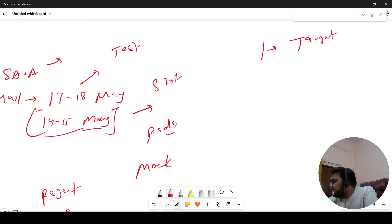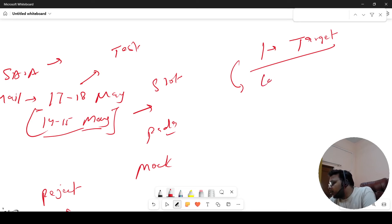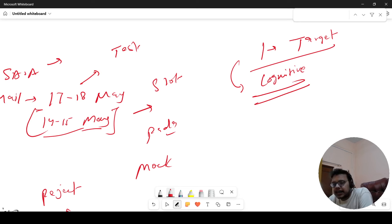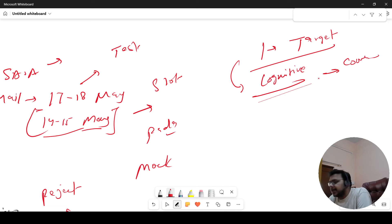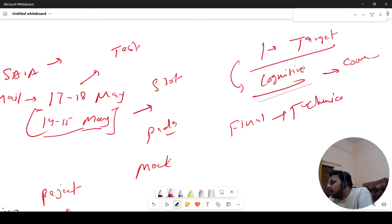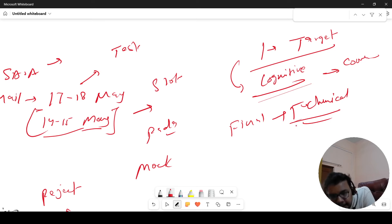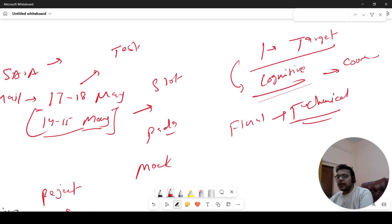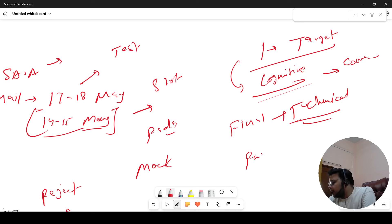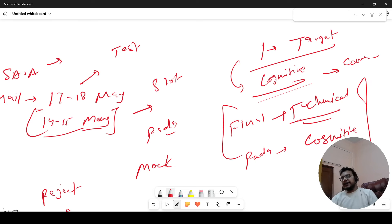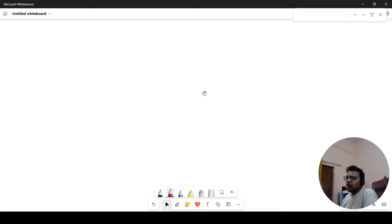PADA वालों के लिए एक बड़ी चीज़ — अपना पहला target रखो कि communication assessment आ जाए। इस target के लिए important है cognitive clear करना, क्योंकि ASE job role वालों को केवल cognitive clear करना है। उसके basis पर communication assessment आएगा। But final selection में technical assessment का भी score count होगा। So पहले cognitive पर focus करो, at least interview तक पहुँचो।